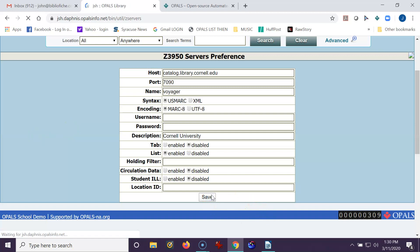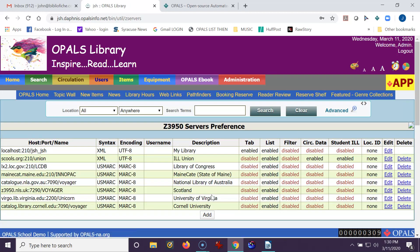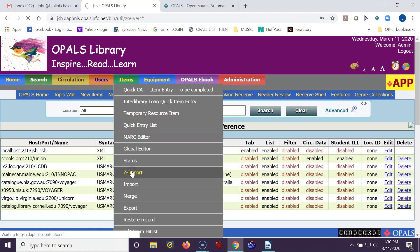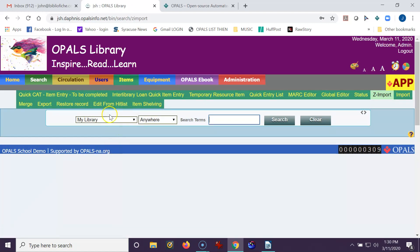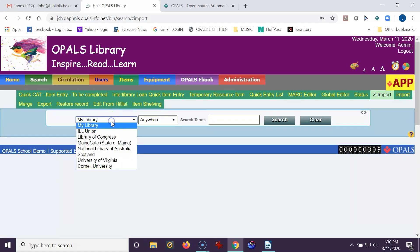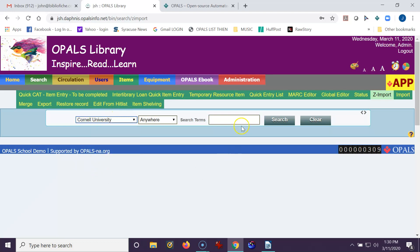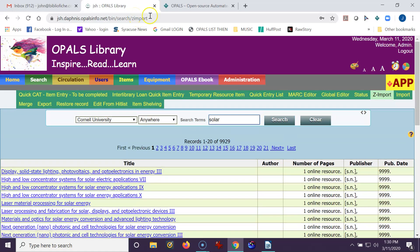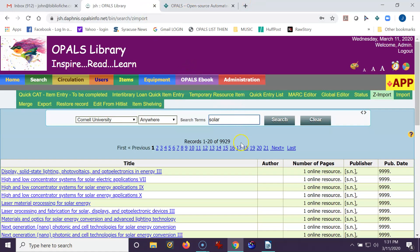I always recommend testing it right away or after you've added a few, testing them all. So I'm going to go up to Items, Zimport, and just test Cornell to make sure I didn't have any typos or capture any characters. I'm going to type SOLAR and do a search. We'll just wait a second and we got 9,929 hits on SOLAR using Cornell University.